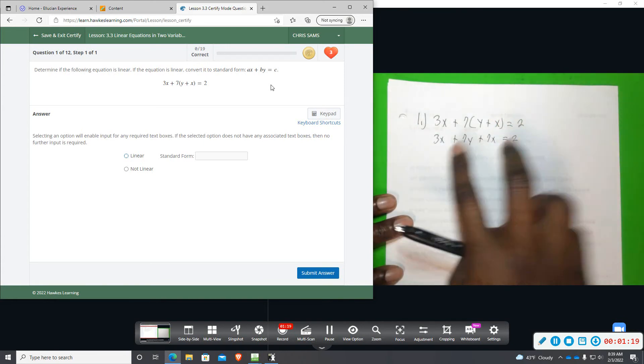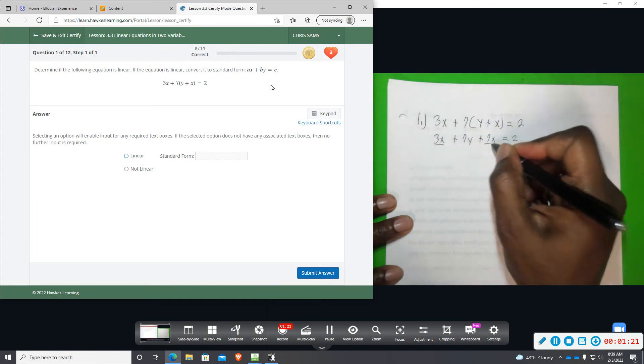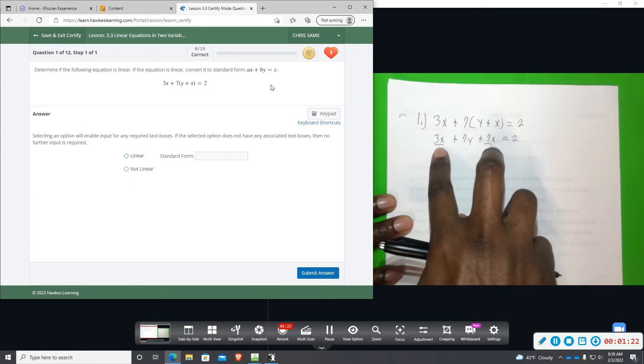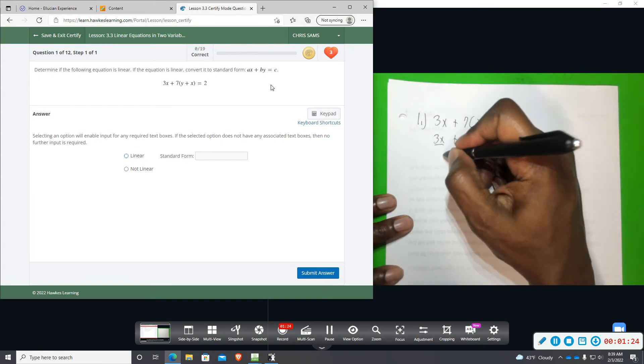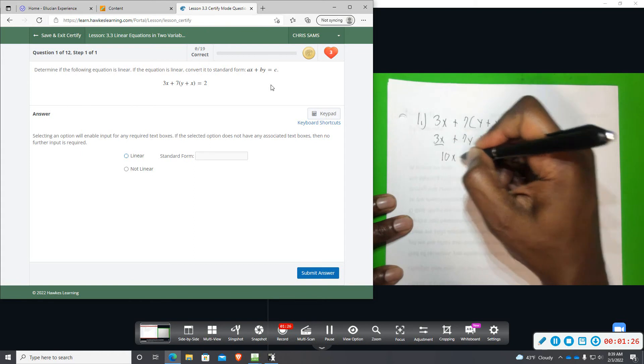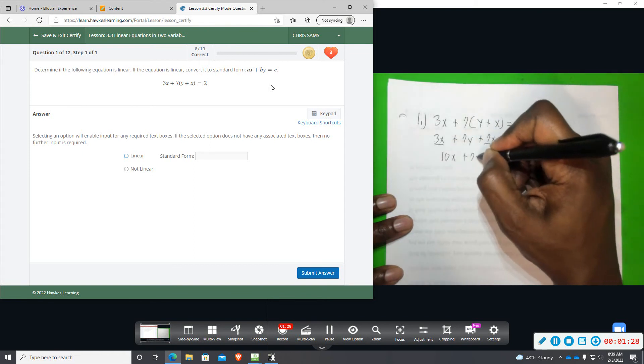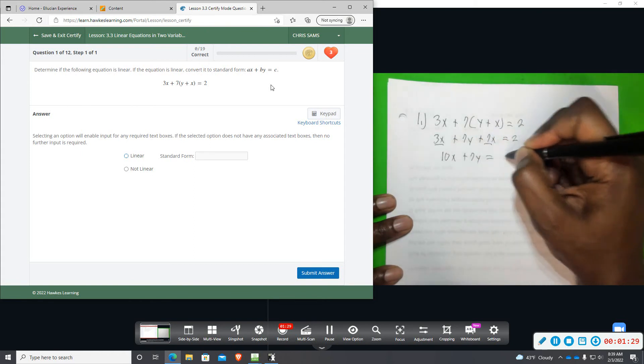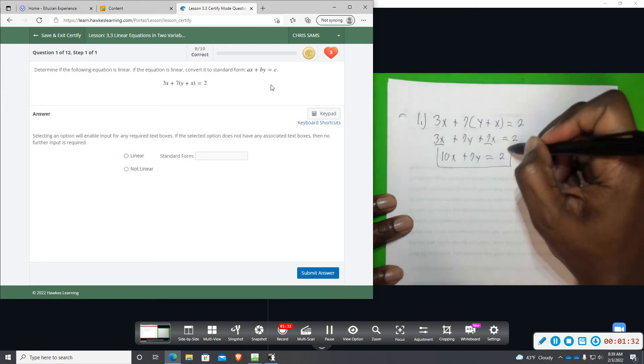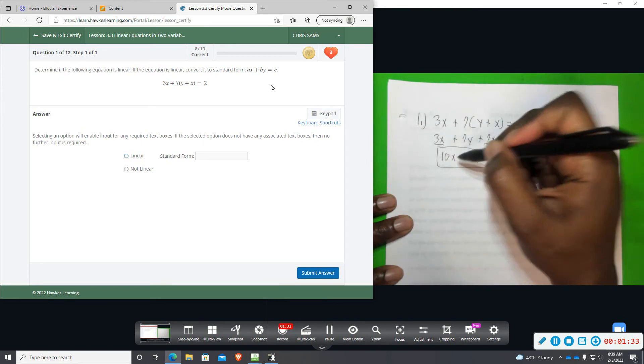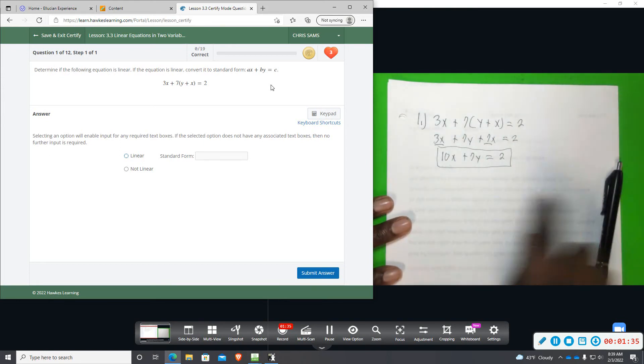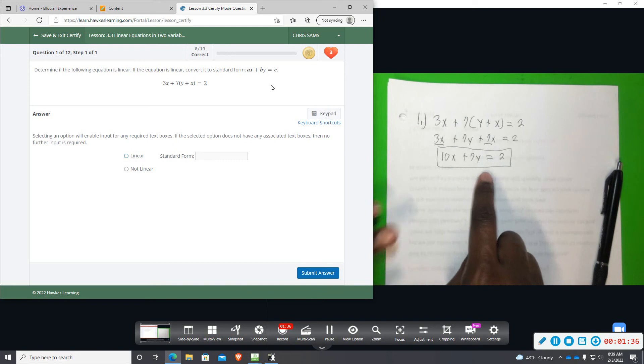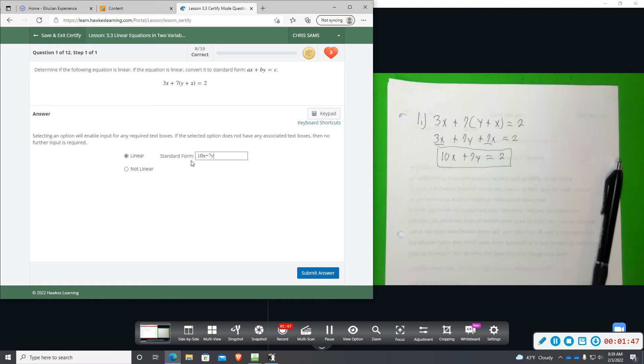We're going to combine like terms, so the 3x and the 7x, we can add those, they're both positive, and that will give us 10x plus 7y equals 2. So here it is linear. We have 1x, 1y, and then it's already in standard form after we have simplified. So we're going to click linear, and then just type in 10x plus 7y equals 2.